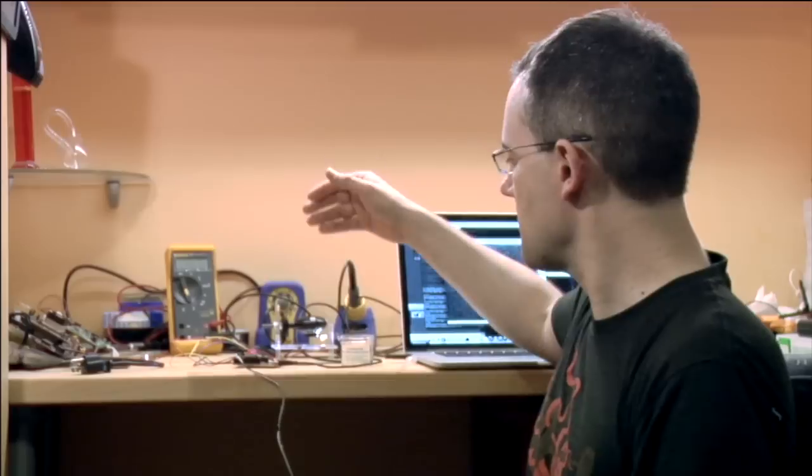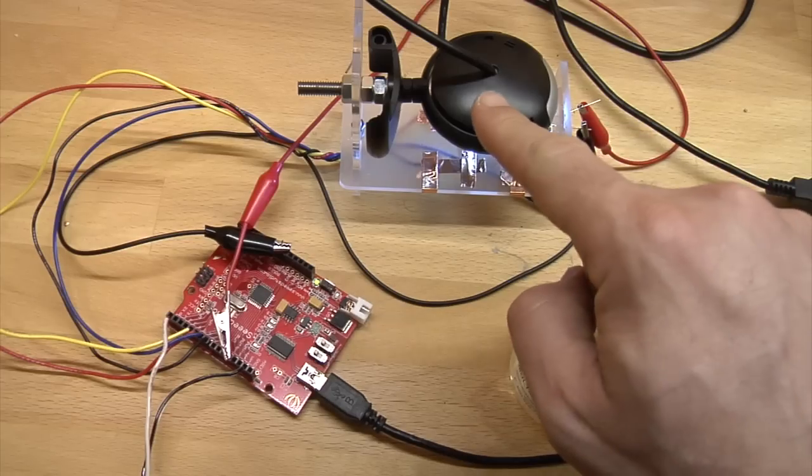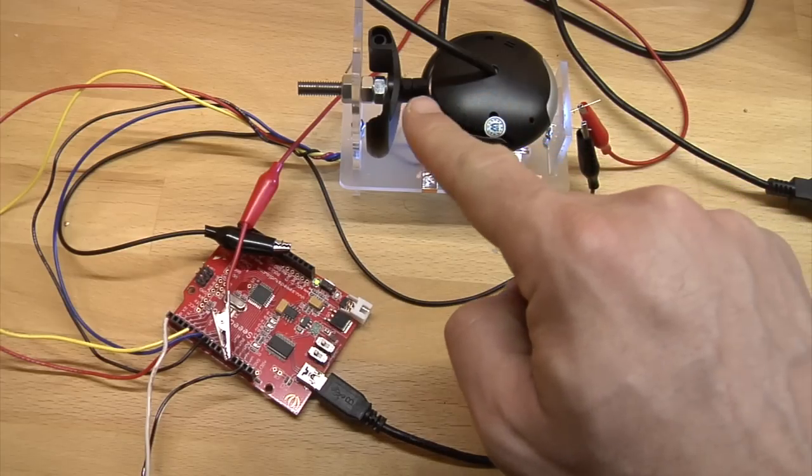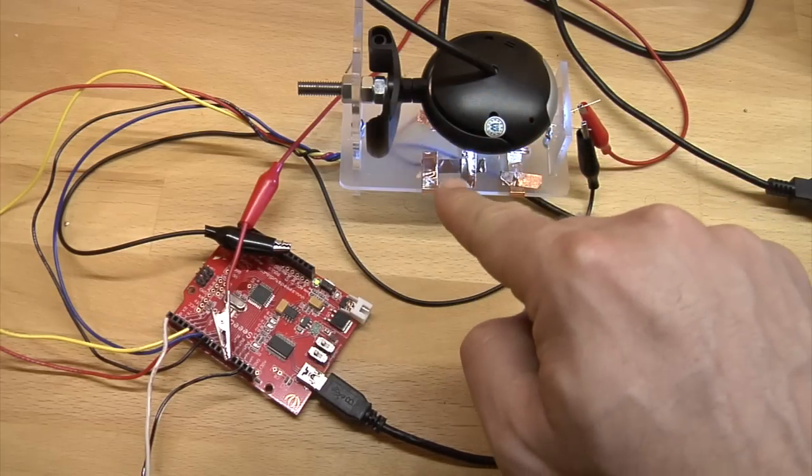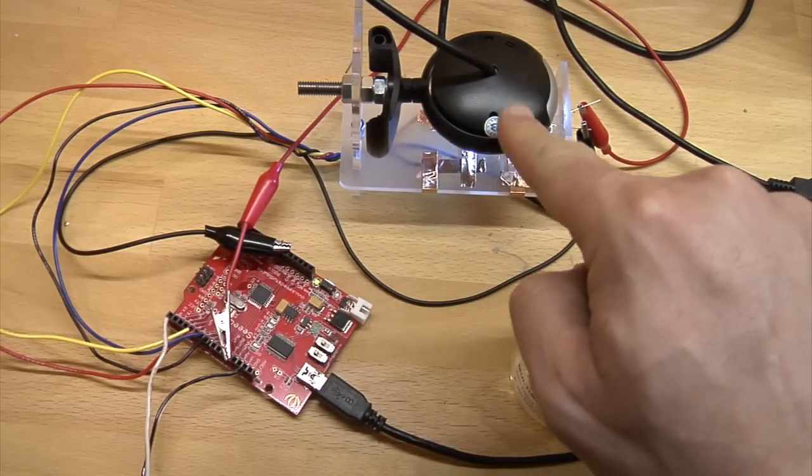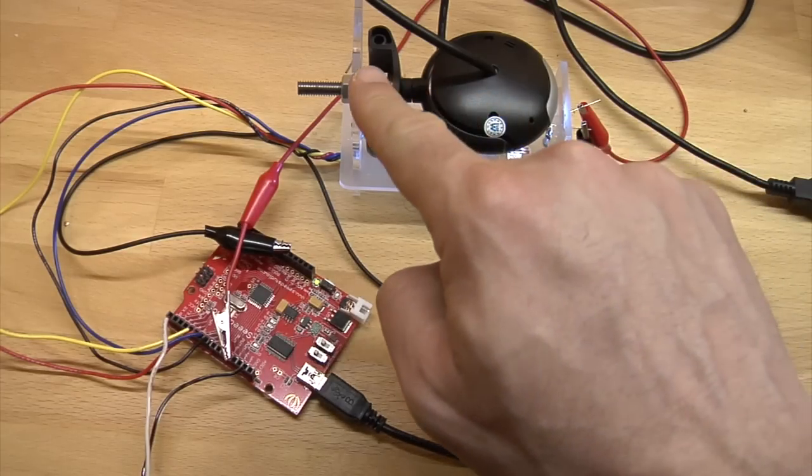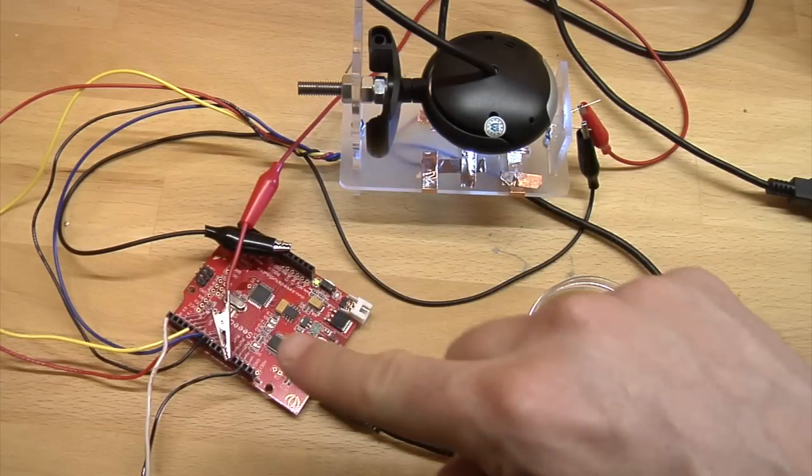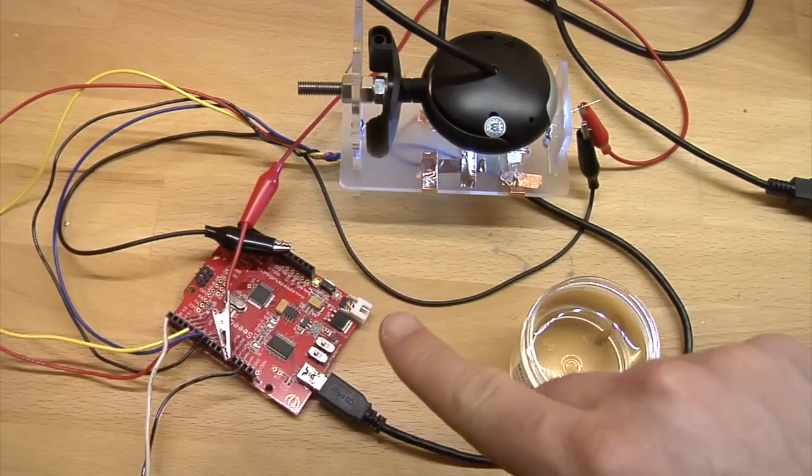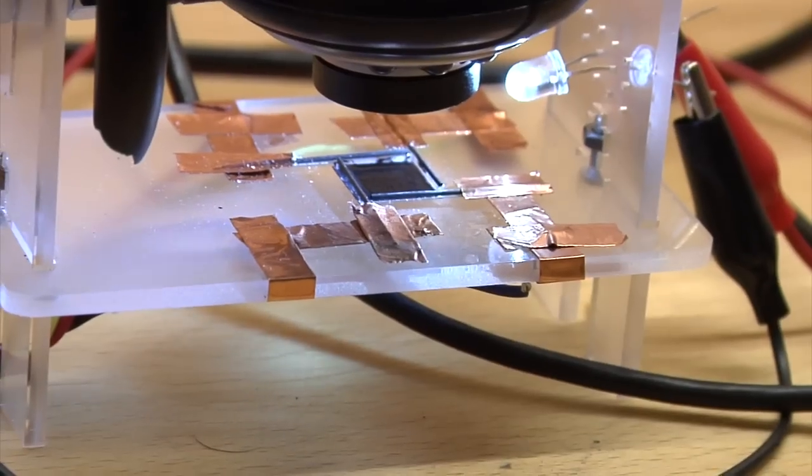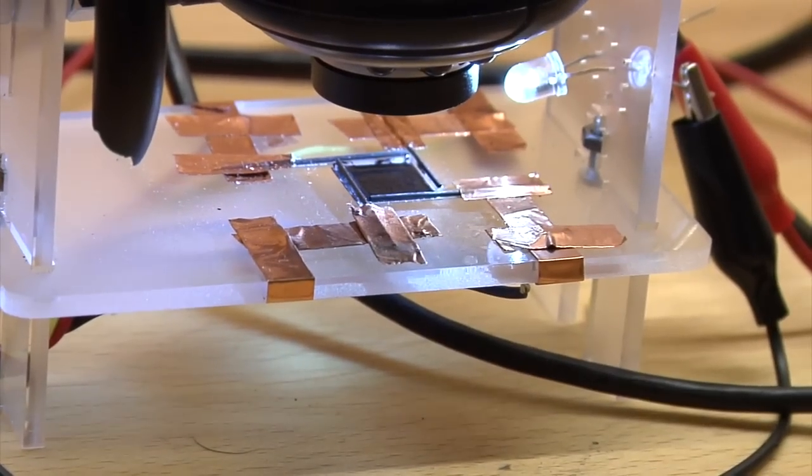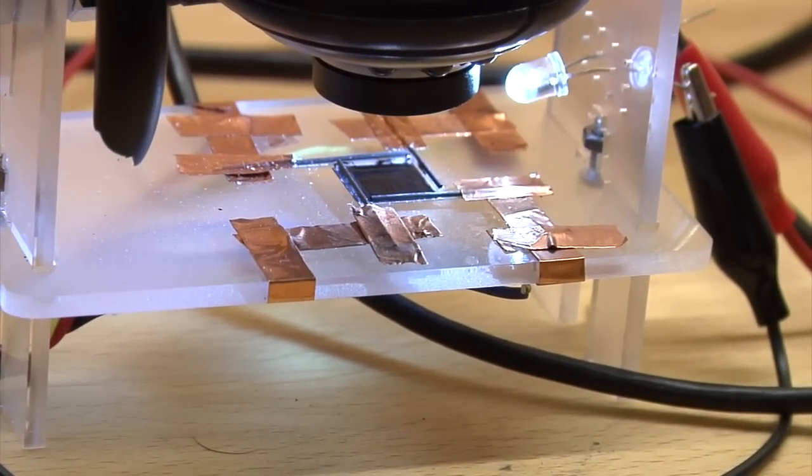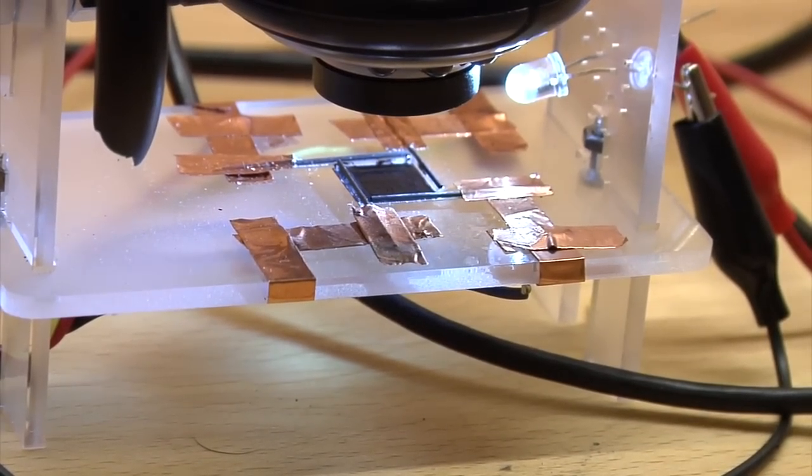So what we have here is a stand with a little well that can hold some paramecia, a mount for a webcam, and all of that is linked to an Arduino which lets us send a controlled electrical current to four electrodes mounted on the stand.